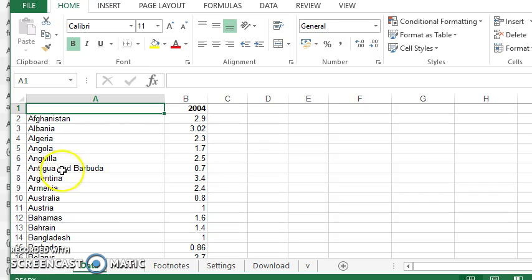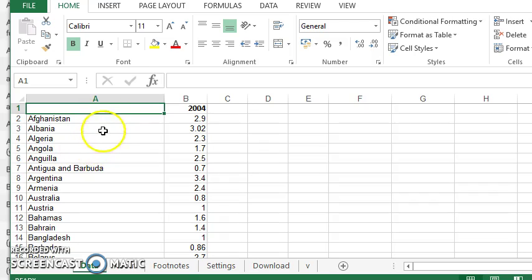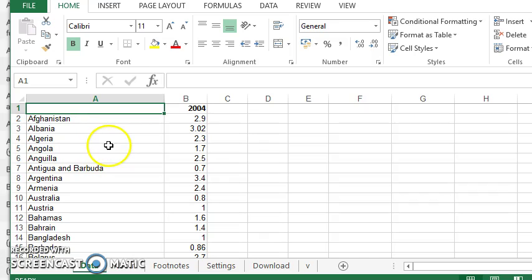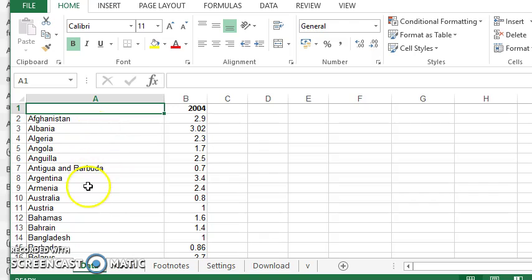So 190 countries is quite a large number to work with. And what might be a nicer way of looking at this data is to break it up in terms of the continents of the world. Now we don't have that data available to us.